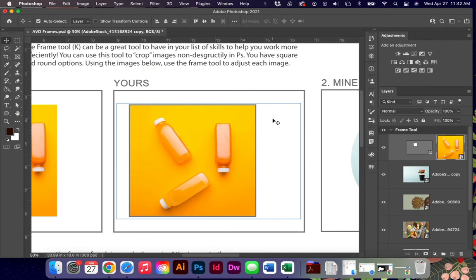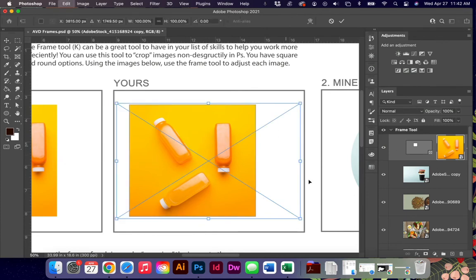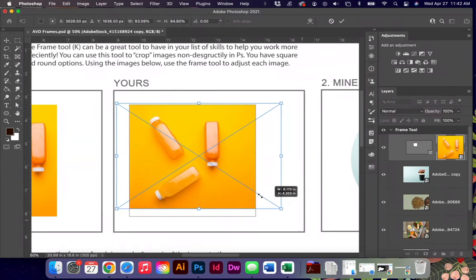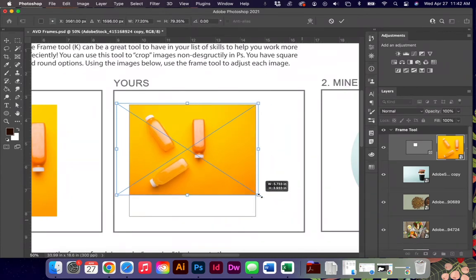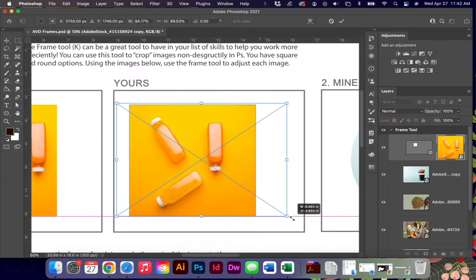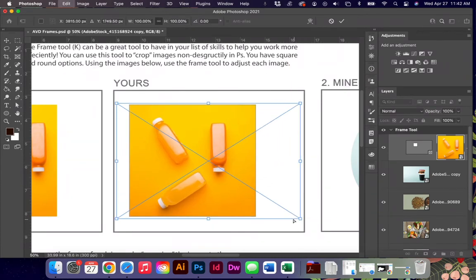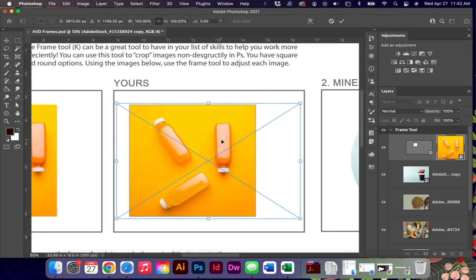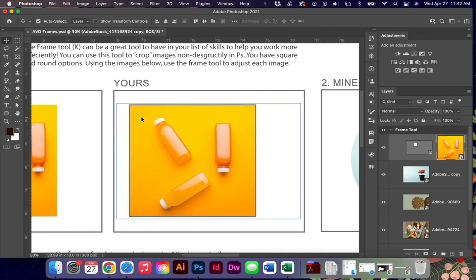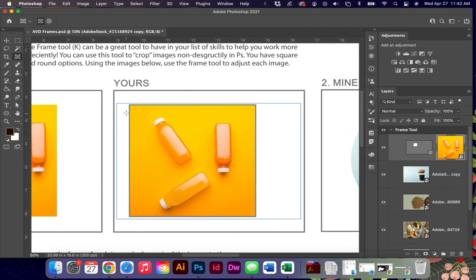You are not stuck with that size within the frame. You can use your free transform to change the image, the layer—not the frame—which opens up a lot of really neat possibilities.